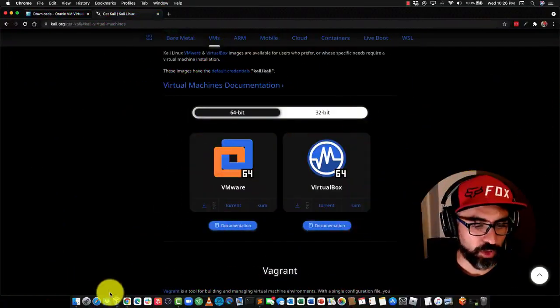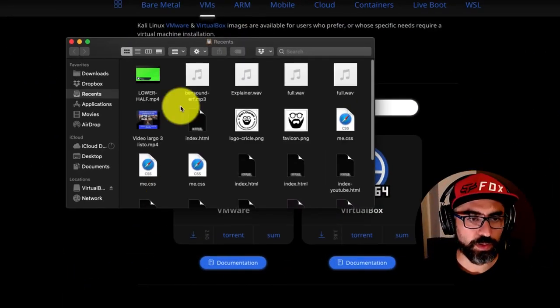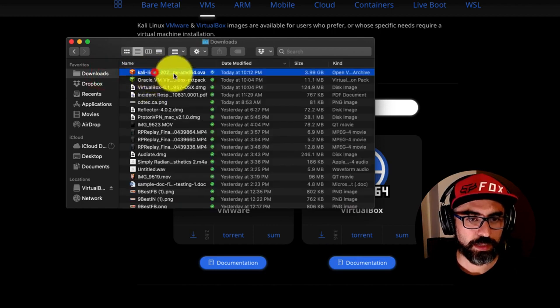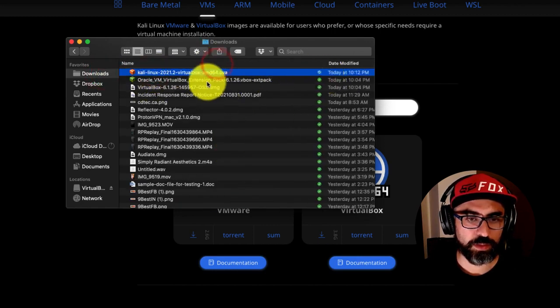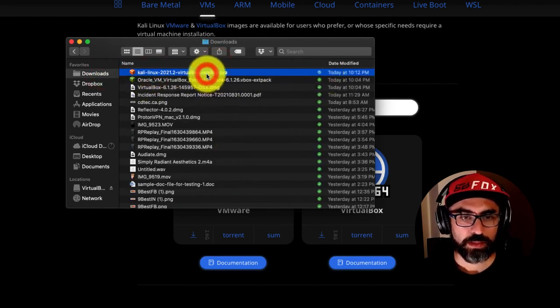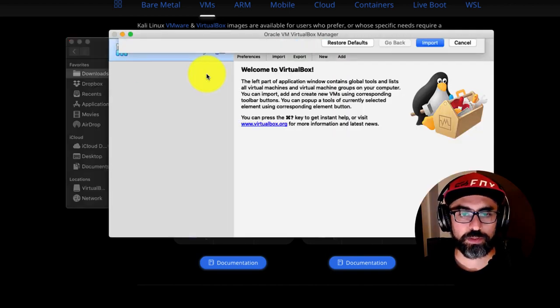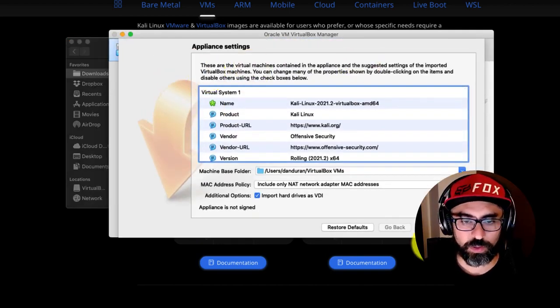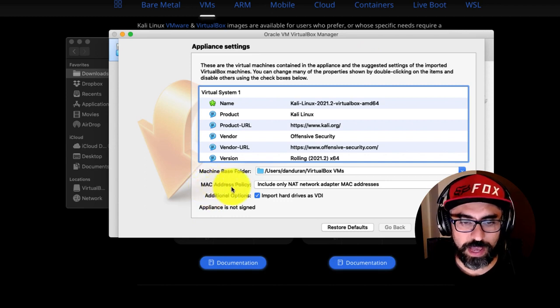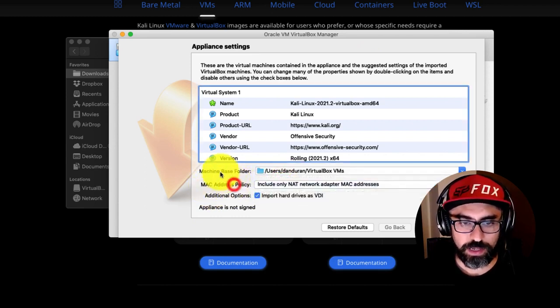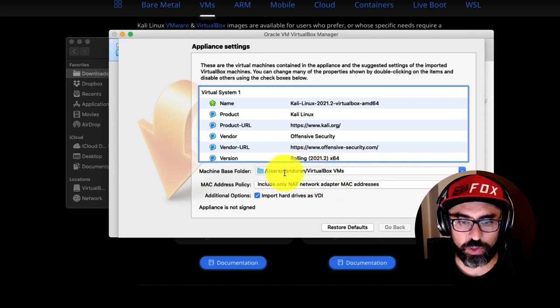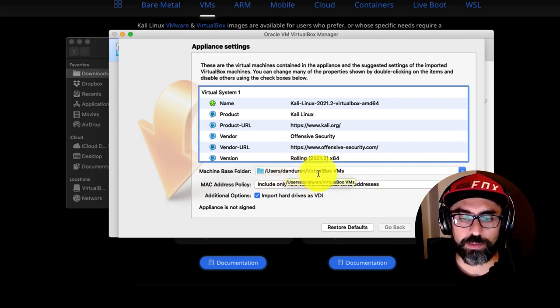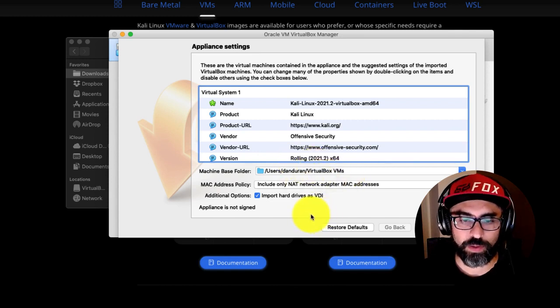So now it should be installed. I'm going to go into my downloads, and yes, here it is. So, I'm just going to double click on it, and this is going to prompt me to the appliance settings. So, do I want a Mac address policy? Yes. Now, your base folder, so set this up, is usually users, slash, your username, and then VirtualBox VMs. So, I'll leave it the way it is.